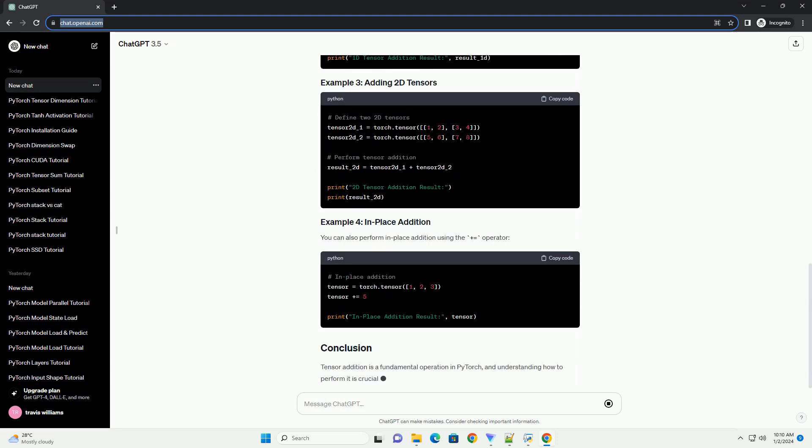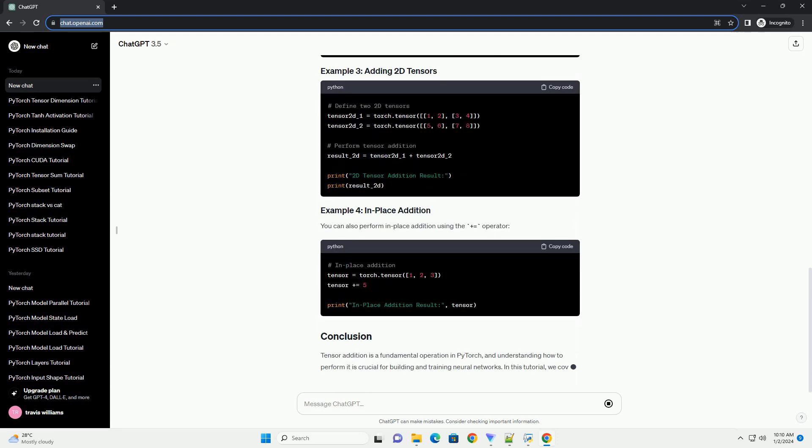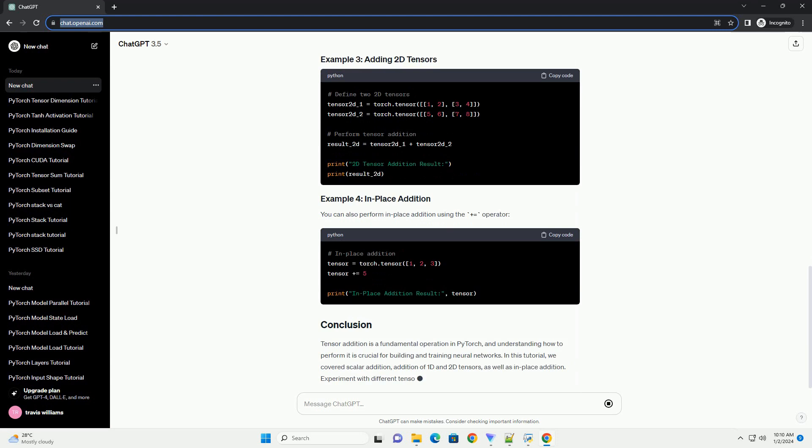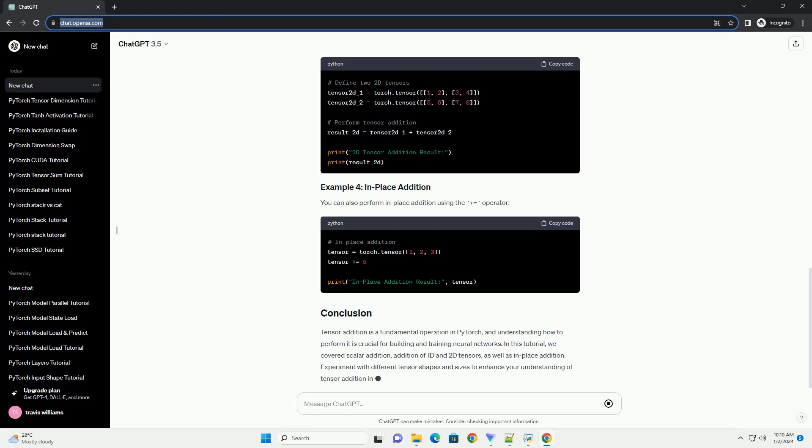Import the necessary modules as follows. Now, let's dive into tensor addition. In PyTorch, you can add tensors element-wise using the plus operator.